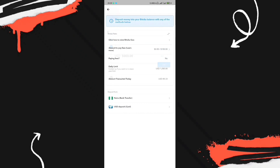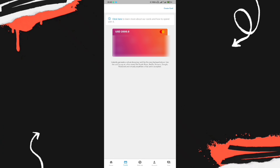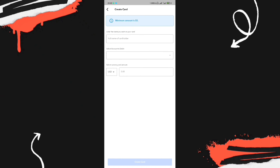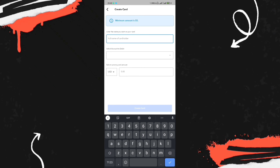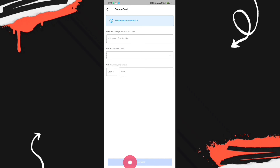Once your account is funded, go to the Card section and tap Create Card. You'll be requested to deposit a minimum of five dollars — creating the card itself is free but the minimum funding required is $5. In this section, enter the name you want on the card, select your funding source, and choose how much to deposit into your virtual card, which will be debited from your Bitsika account. Click Create Card and your Bitsika virtual card is ready.